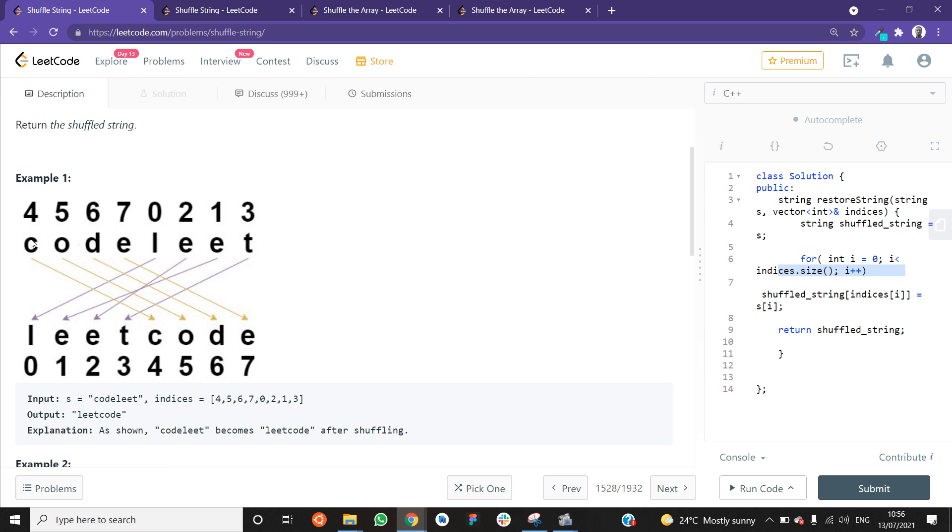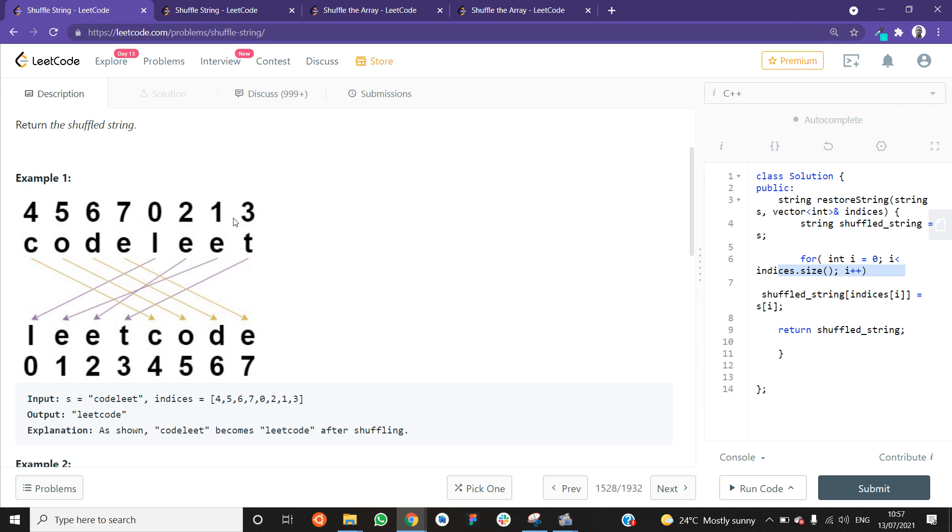What you have to do is to make sure that this character c is moved to index 4, this character o is moved to index 5, and d is moved to index 6, e to index 7, and so on and so forth. Once you have all that in a new string, return that new string, and that's the answer. As you can see here, index 0 is going to be l, so that's why l is moved to index 0. And c here, which is at index 0 initially, will be moved to index 4. If you look at index 4 here, it is now replaced by c.